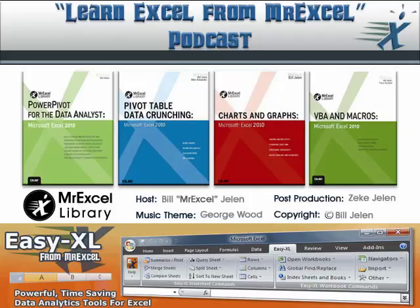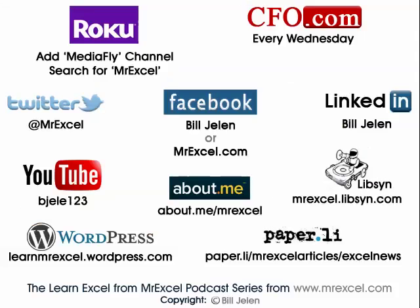Oh, hey, I want to thank Zach for sending that question in. I want to thank you for stopping by. We'll see you next time for another netcast from MrExcel.